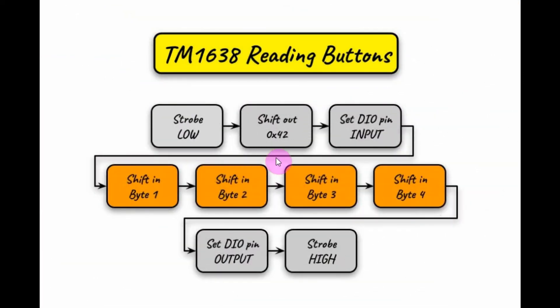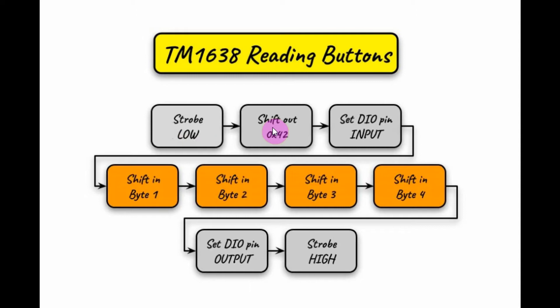This is the flowchart required to read the push buttons from the TM1638 module. We need to set the strobe below. And then we need to shift out the command byte for reading the push button, which is hexadecimal 42.